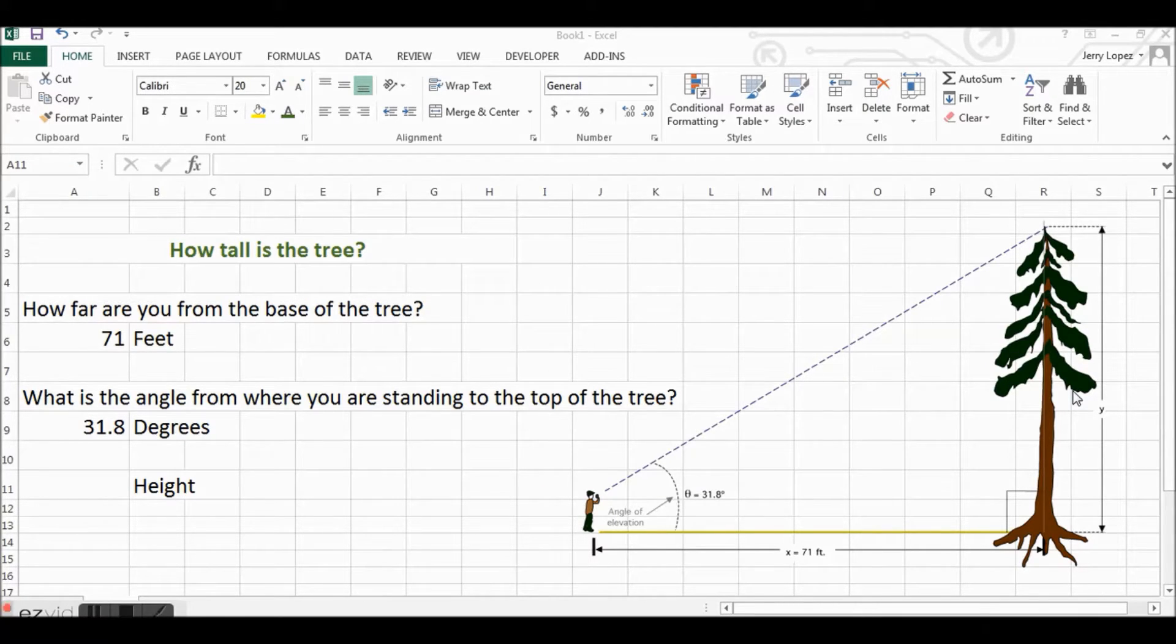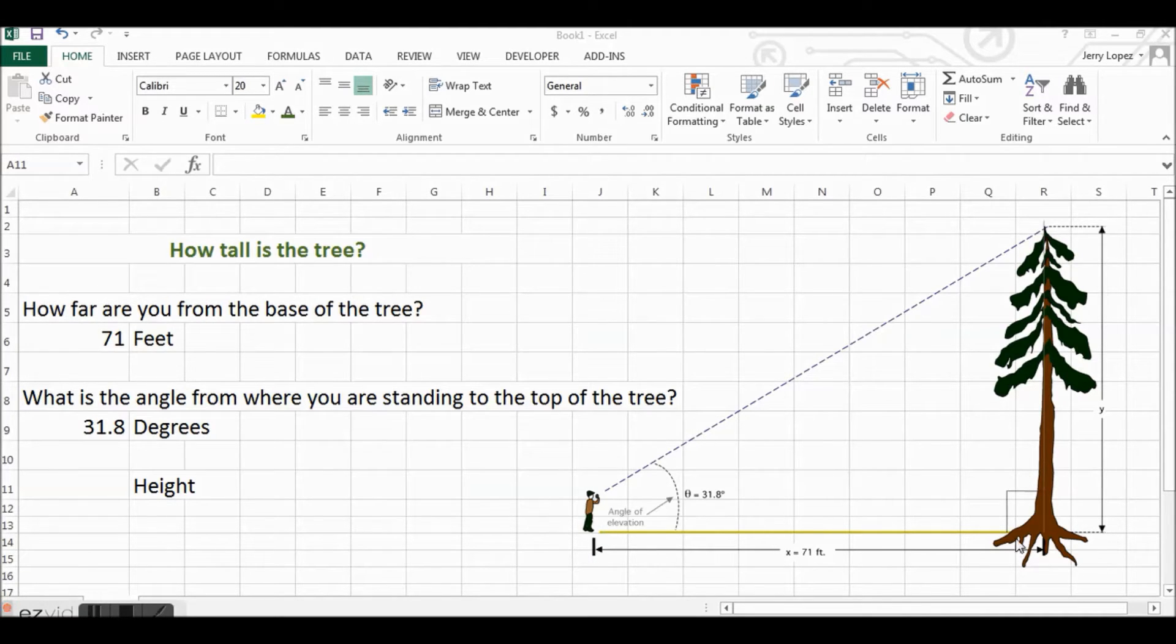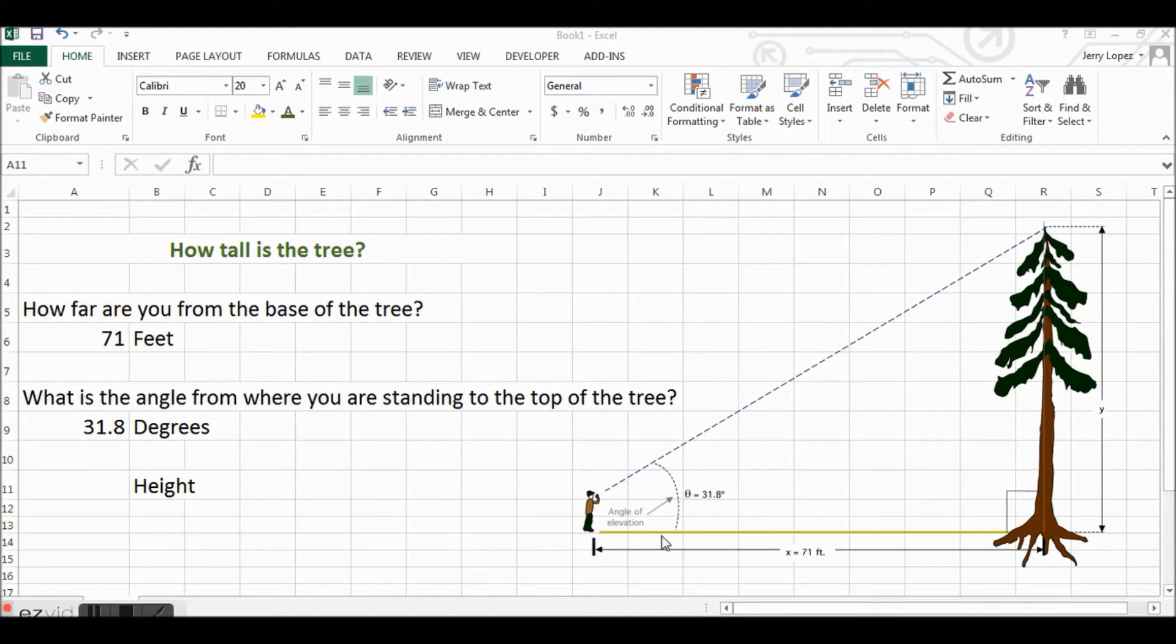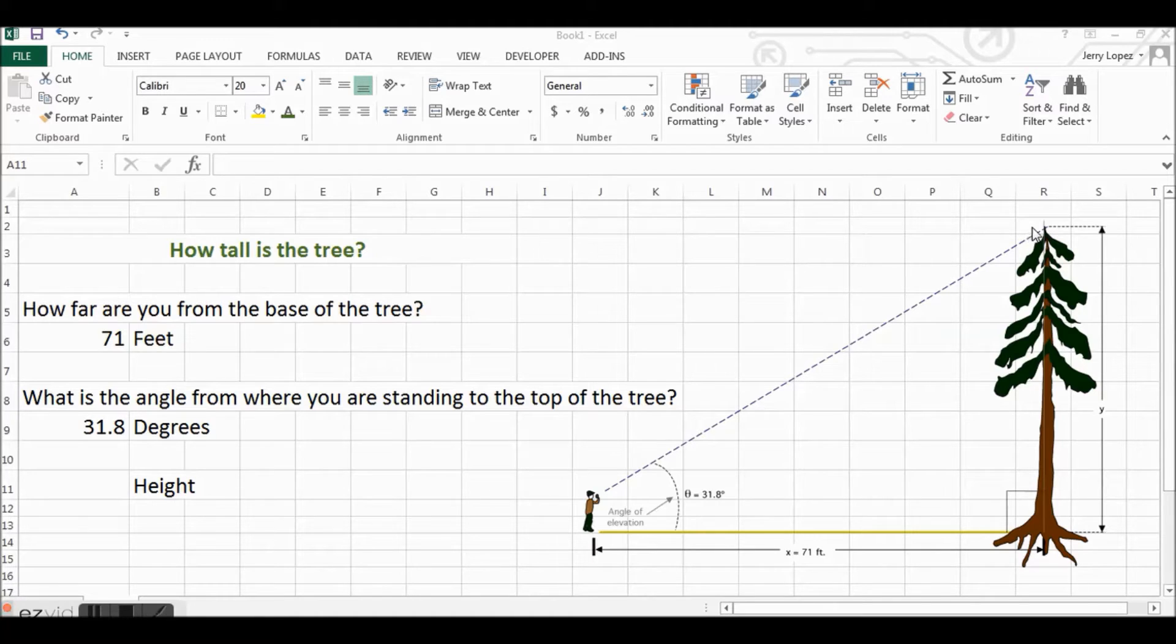You could do this in several ways. If you wanted to know how tall a building was, you would just have to know how far you were from the edge of the building and the angle that you were looking at to the top of the building, or in this case the top of the tree.